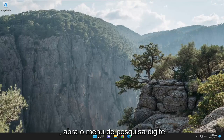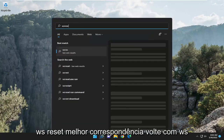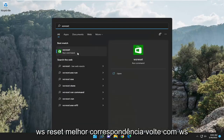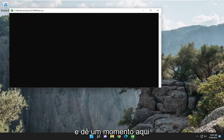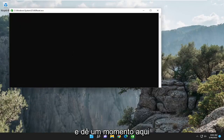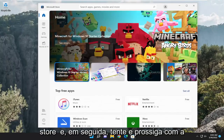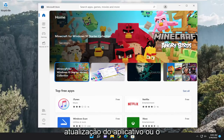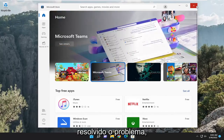Something else we can look into as well: open up the search menu, type in WSReset, best match should come back with WSReset. Go ahead and open that up and give it a moment. It should relaunch the Microsoft Store, then try and proceed with the update of the application or download, and hopefully that should have resolved the issue.